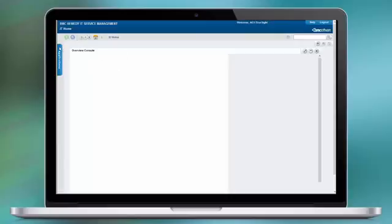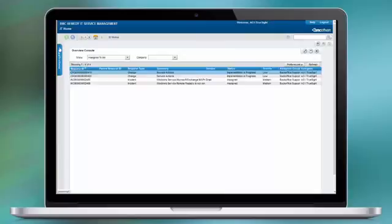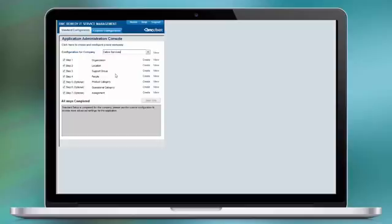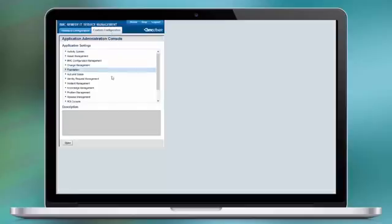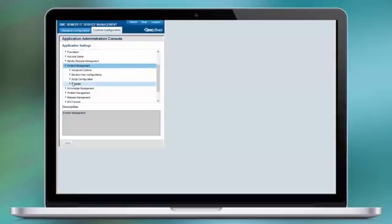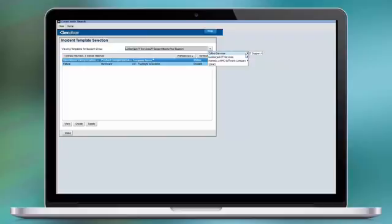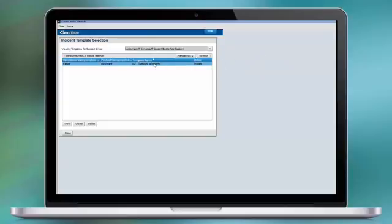Next comes the application admin console. As you can see here, custom configuration. On the incident management side, you select the template and we are going to create a new template. In my case, I already created a template, but you can see that the Calbro company has the same support groups as my custom company. I created an incident template that I'm going to use for the TrueSight integration.